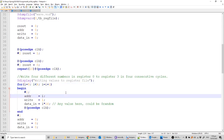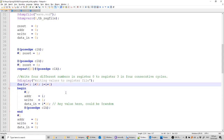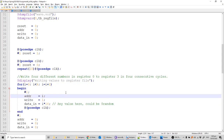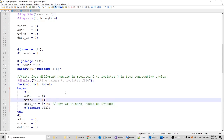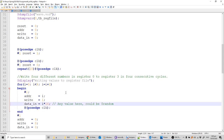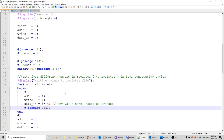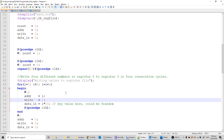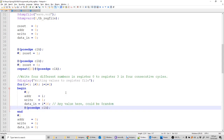In every iteration, address is assigned as i, so i goes from zero to three. write is one in all cycles. For the data value, I multiplied i by 16 — you can use any value; you could also use $random for a random value. Then we wait for a positive clock edge so the transaction is executed. In the next iteration there's a delay of one tick, then we assign things again and wait for another clock cycle.